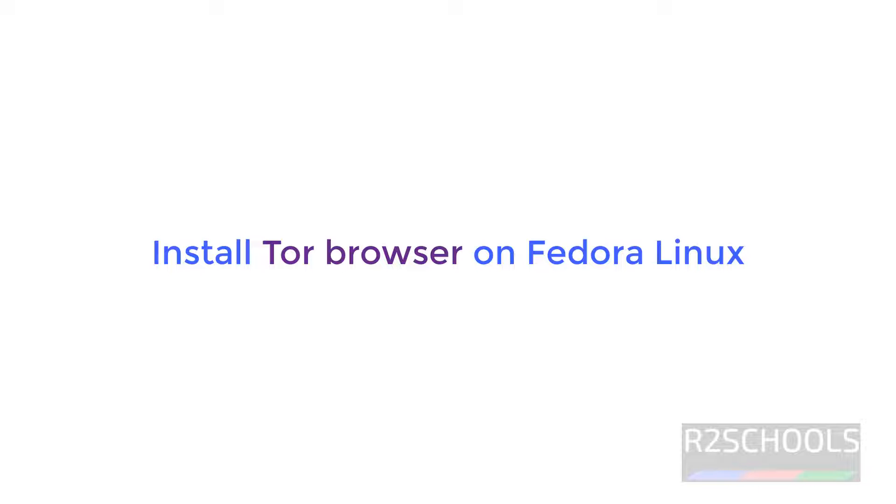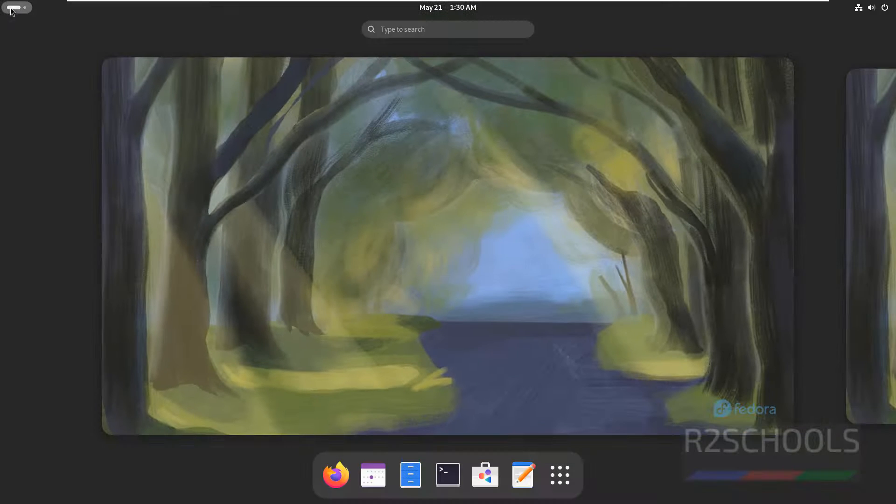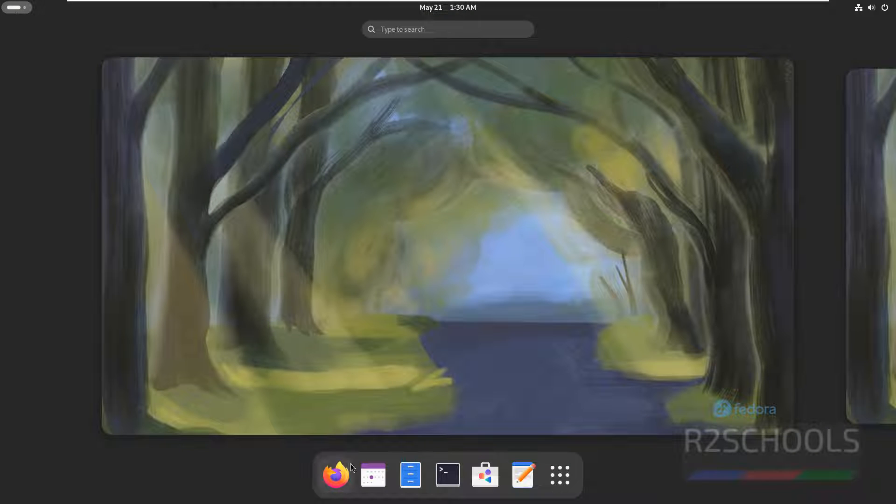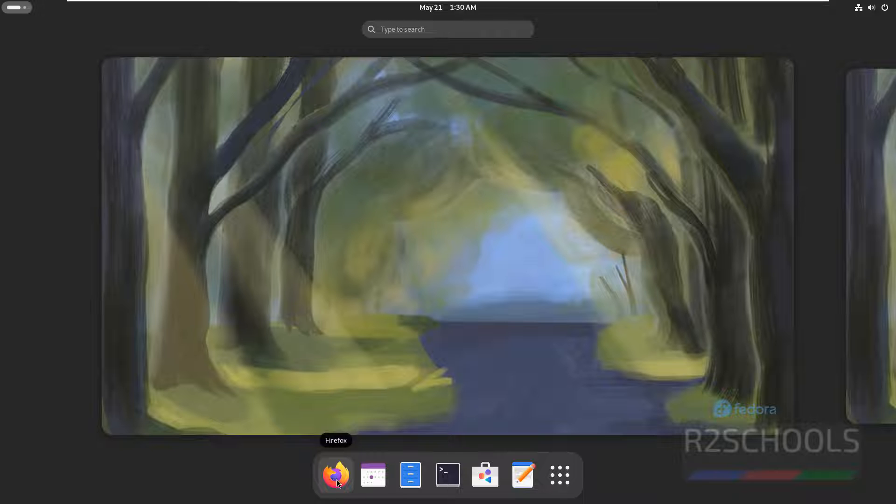Hello guys, in this video we will see how to install Tor browser on Fedora Linux. Open Firefox, the default browser comes with Fedora Linux.